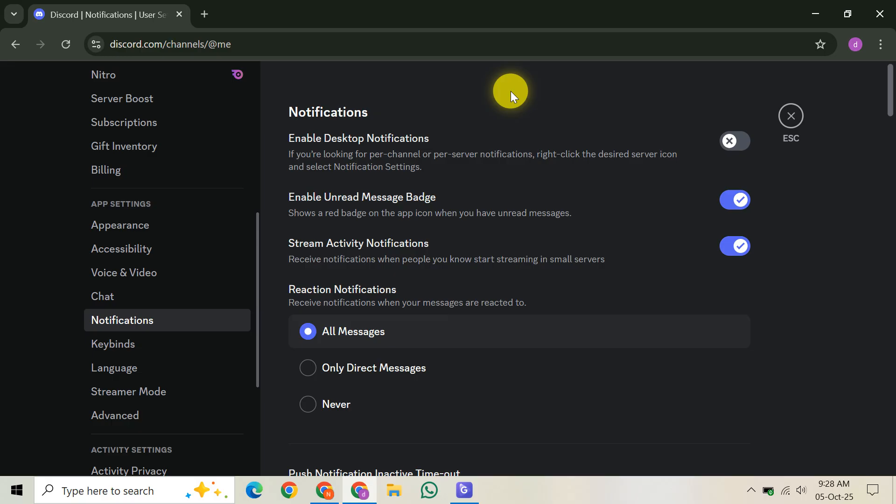And there you have it. Your Discord camera overlay is now fully set up. This feature truly enhances your gaming, keeping you connected without missing a beat. If you found this video helpful, please give it a thumbs up, leave a comment below and subscribe for more useful tech tips. Thanks for watching.